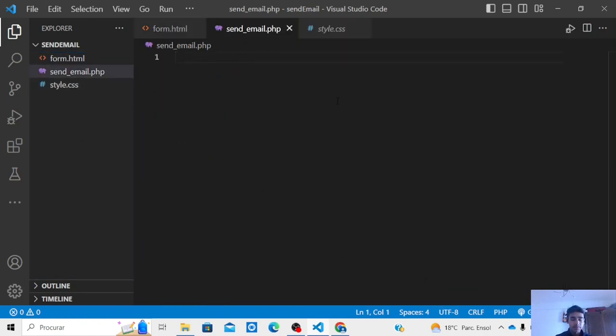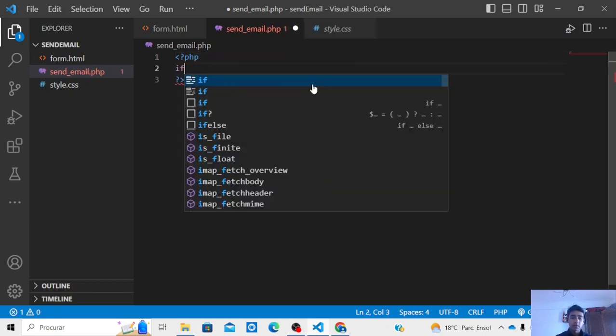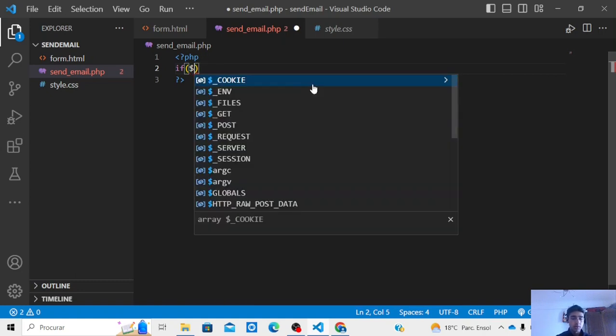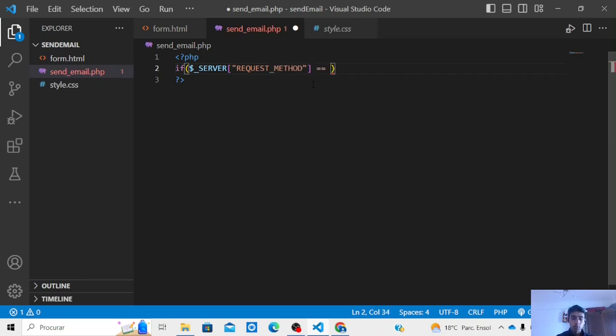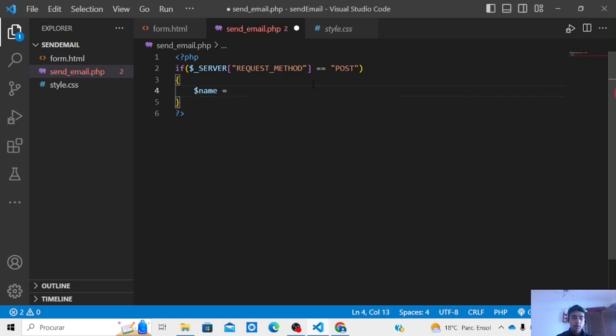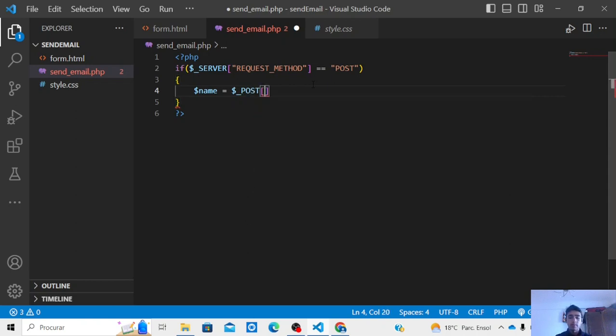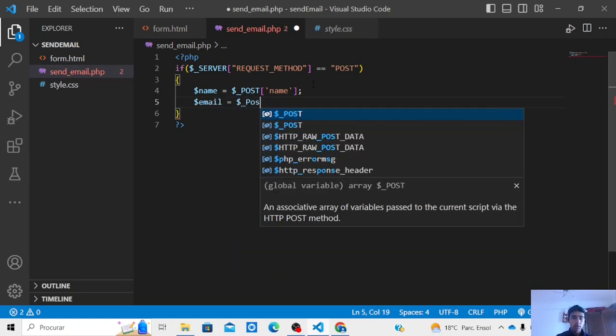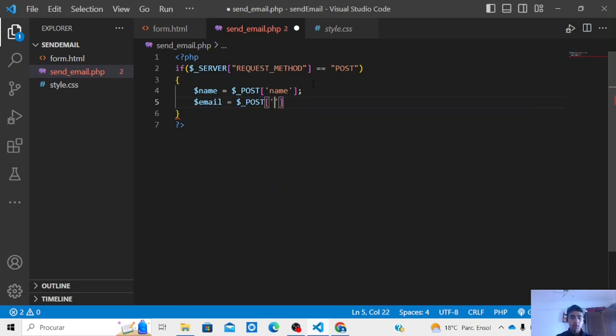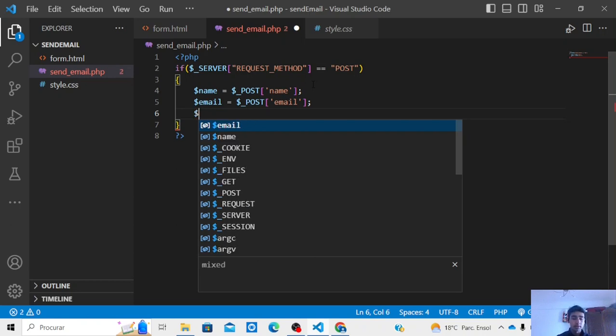And under this file, let's say when if - let's open the tag - if server method, dollar server request method post, then we are going to get the name, we are going to get the email, and we are going to get the message.